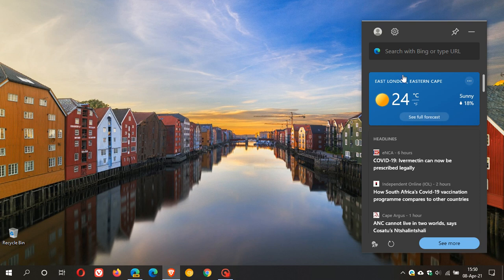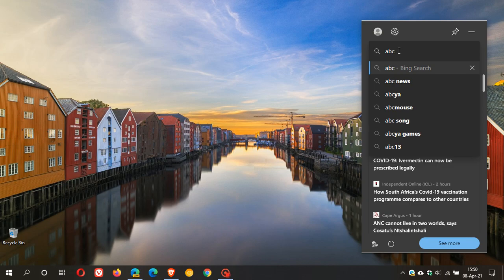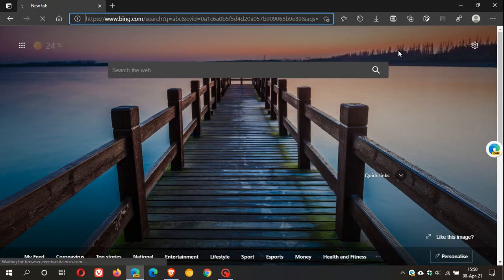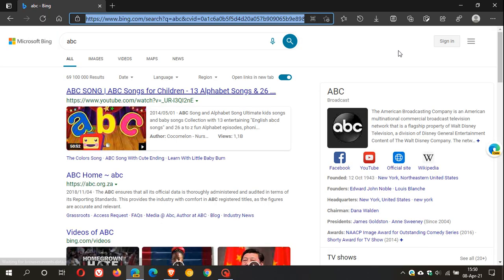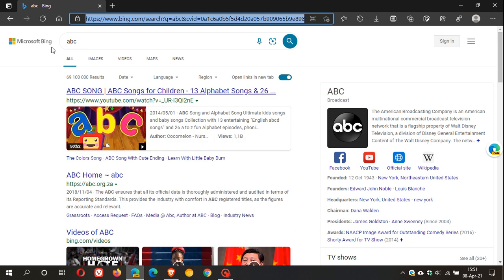And then we can also do a search. Let's see how that works, ABC. And that just takes you straight into your Microsoft Edge browser to your search.